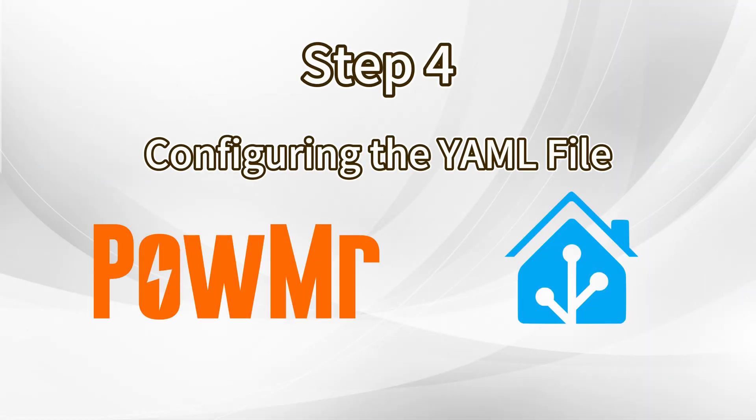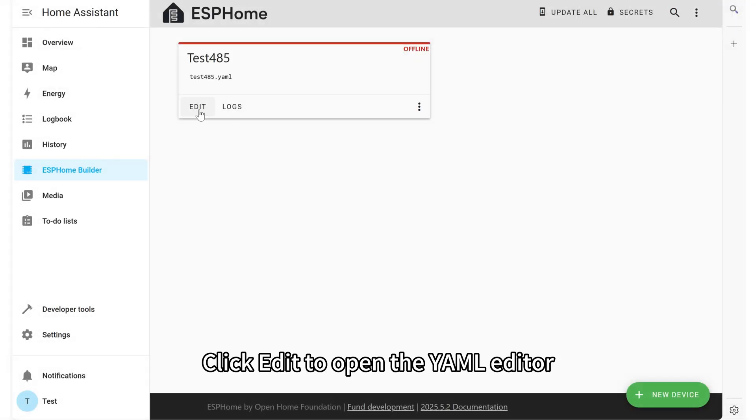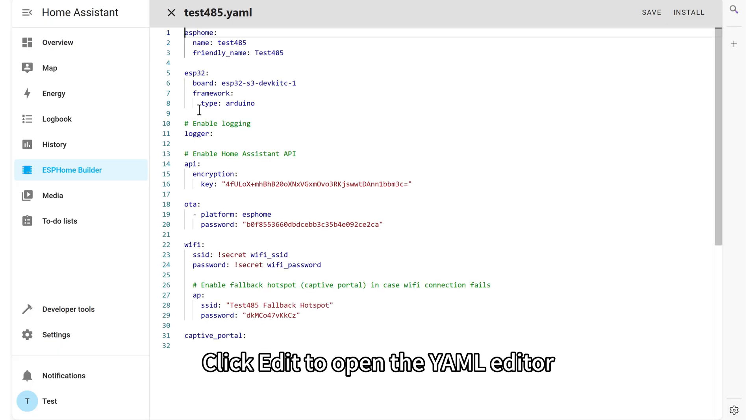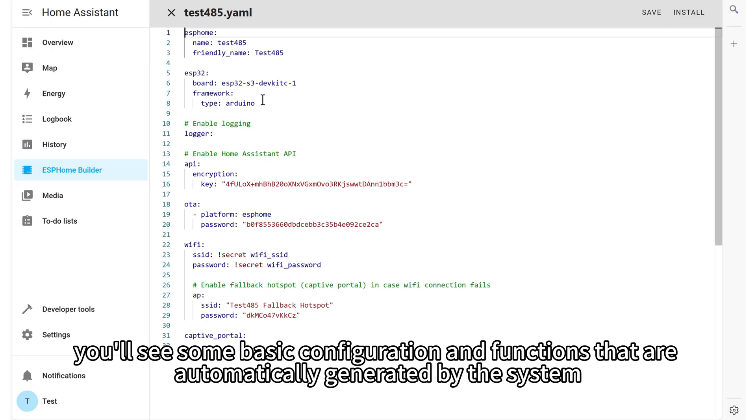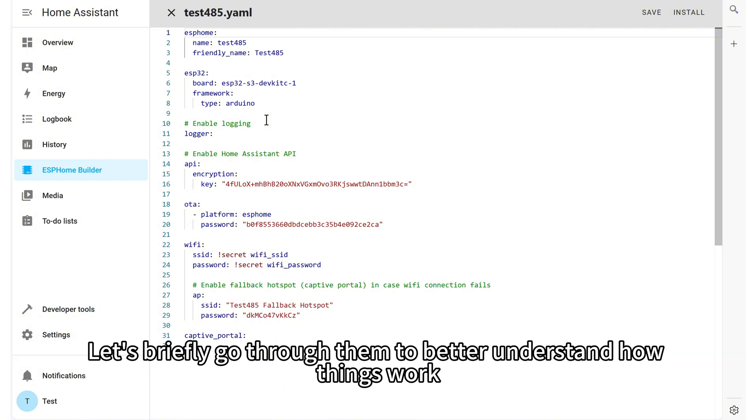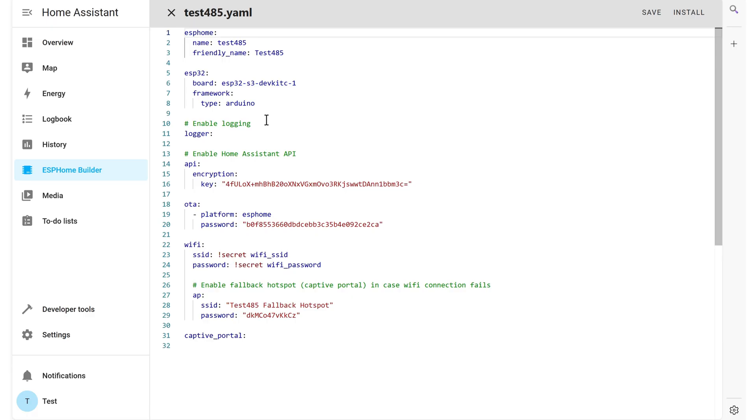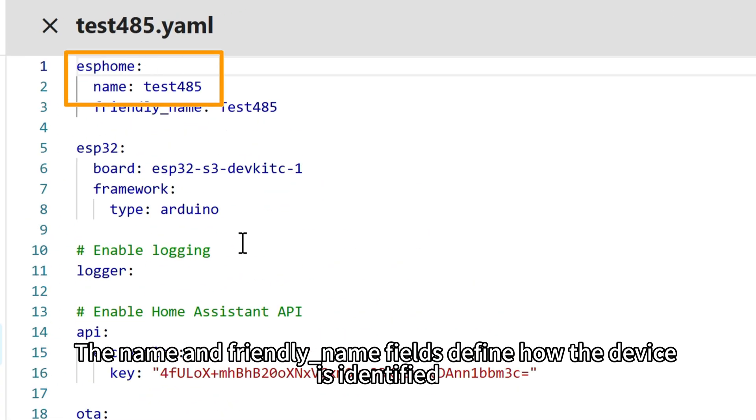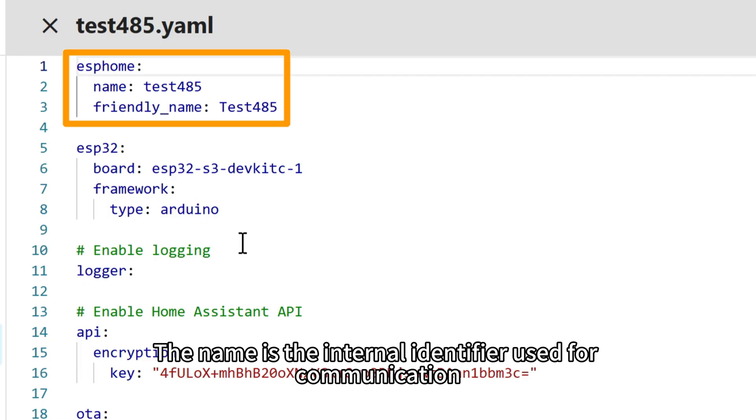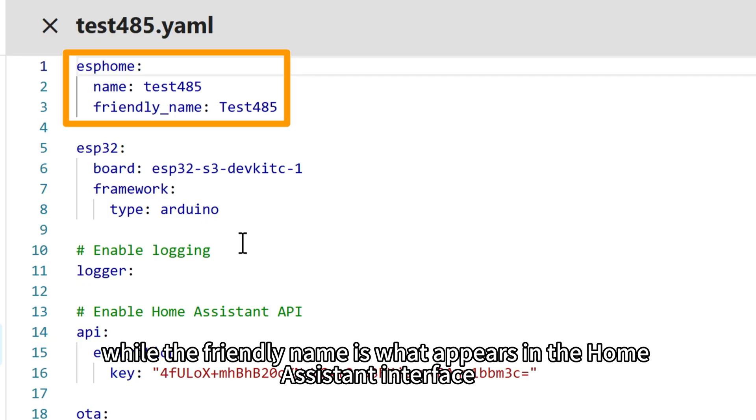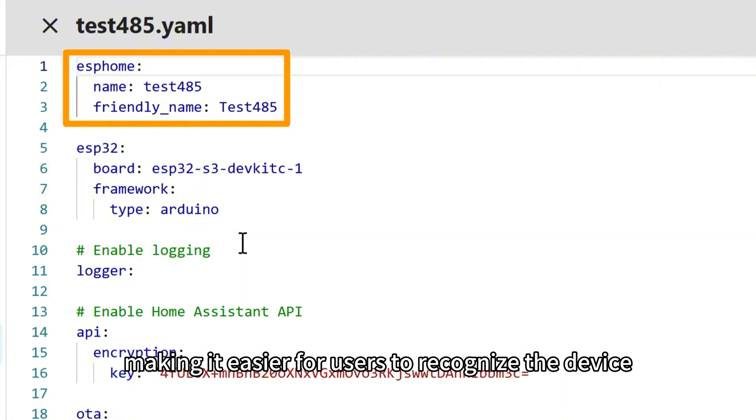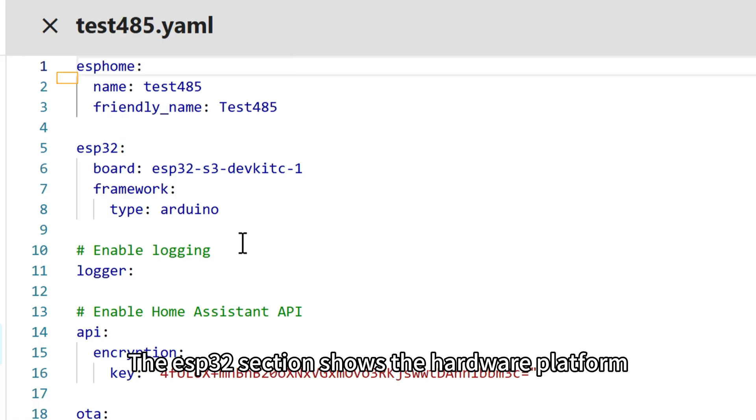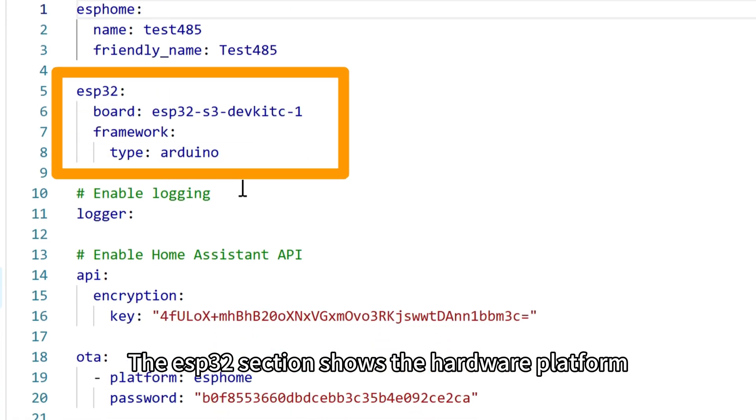Configuring the YAML file. Click Edit to open the YAML editor. Here you will see some basic configuration and functions that are automatically generated by the system. Let's briefly go through them to better understand how things work. The name and friendly name fields define how the device is identified. The name is the internal identifier used for communication, while the friendly name is what appears in the home assistant interface, making it easier for users to recognize the device.